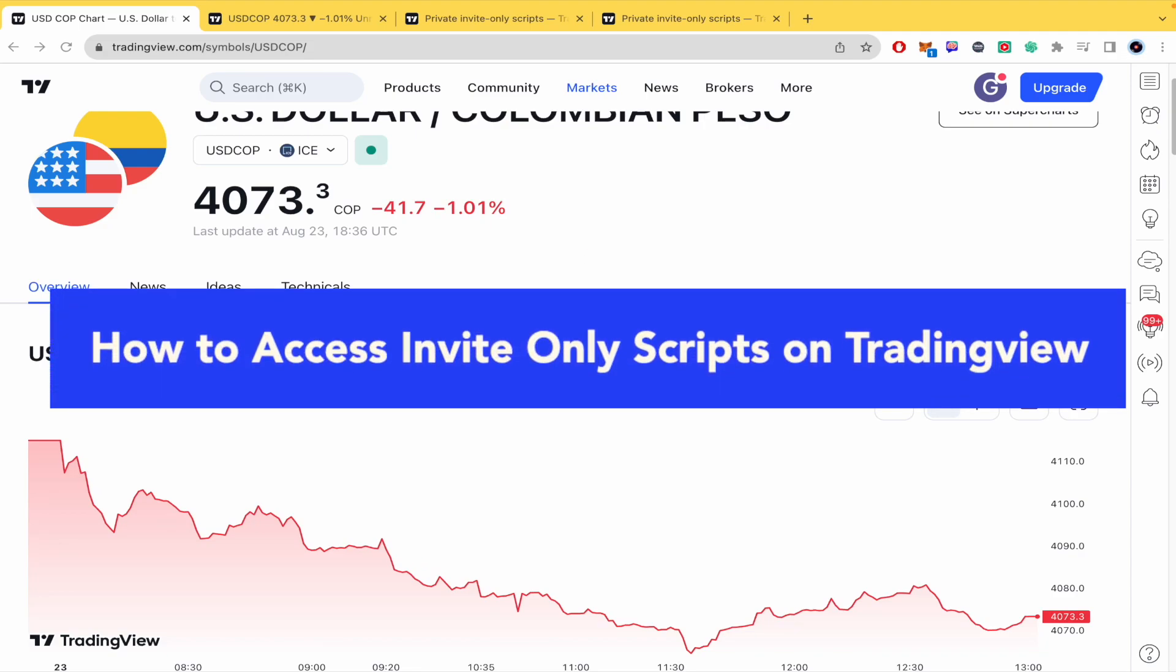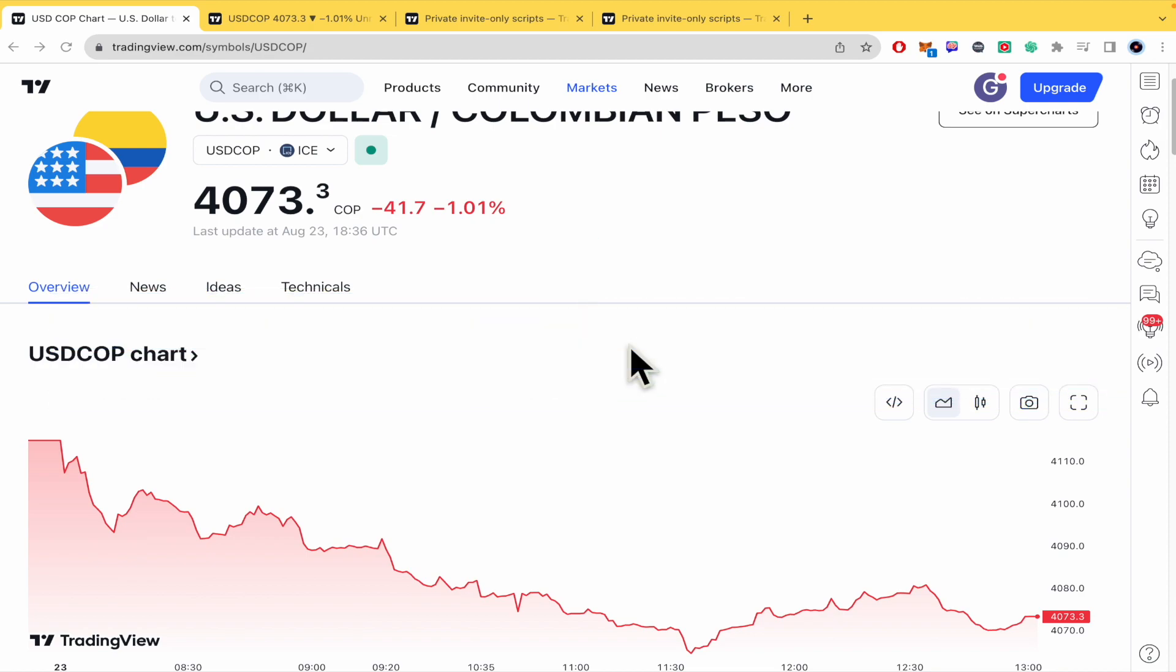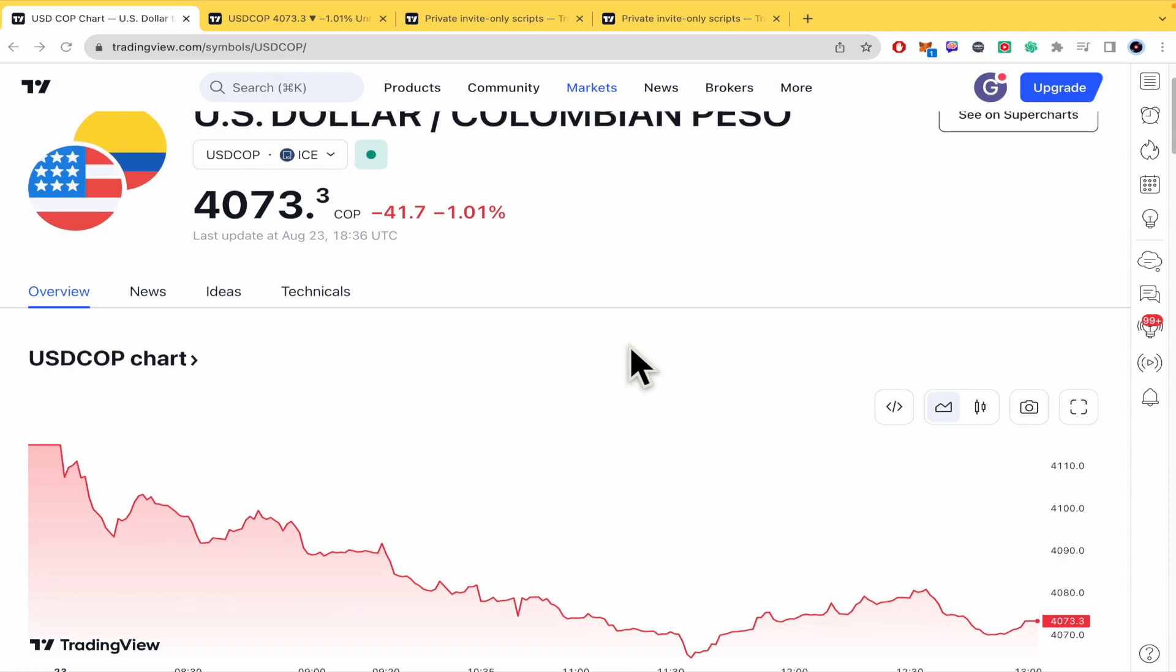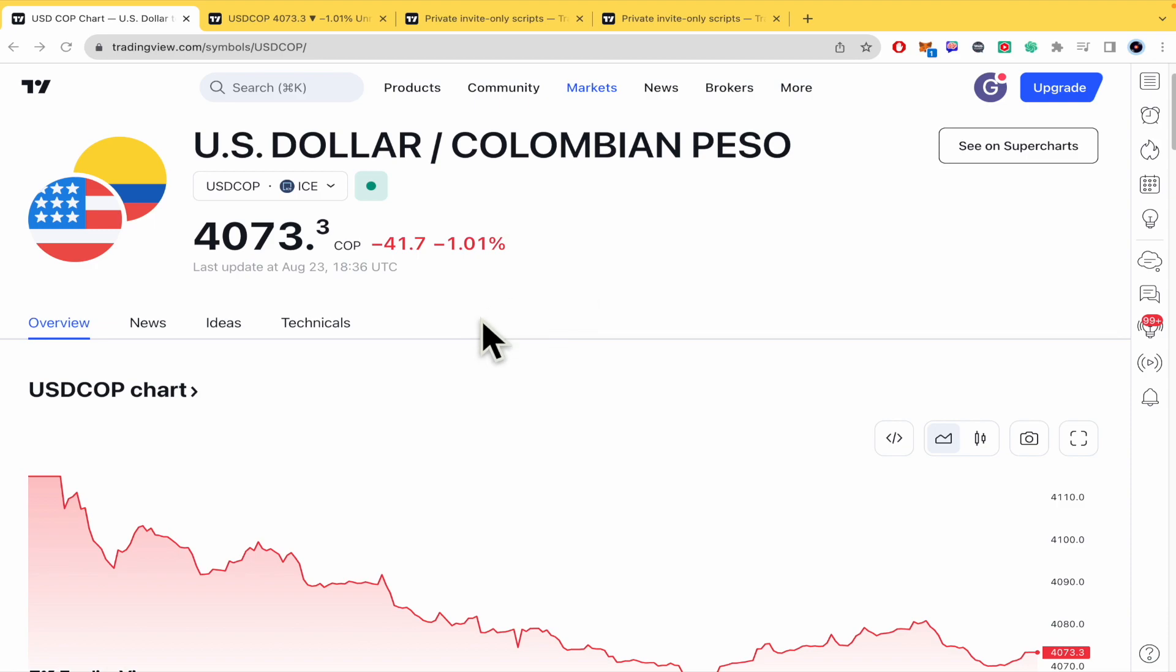How to access invite only scripts on TradingView? Hello and welcome to our channel. In this tutorial, I'm going to show you how to access invite only scripts on TradingView. So please watch till the end to properly understand the tutorial.